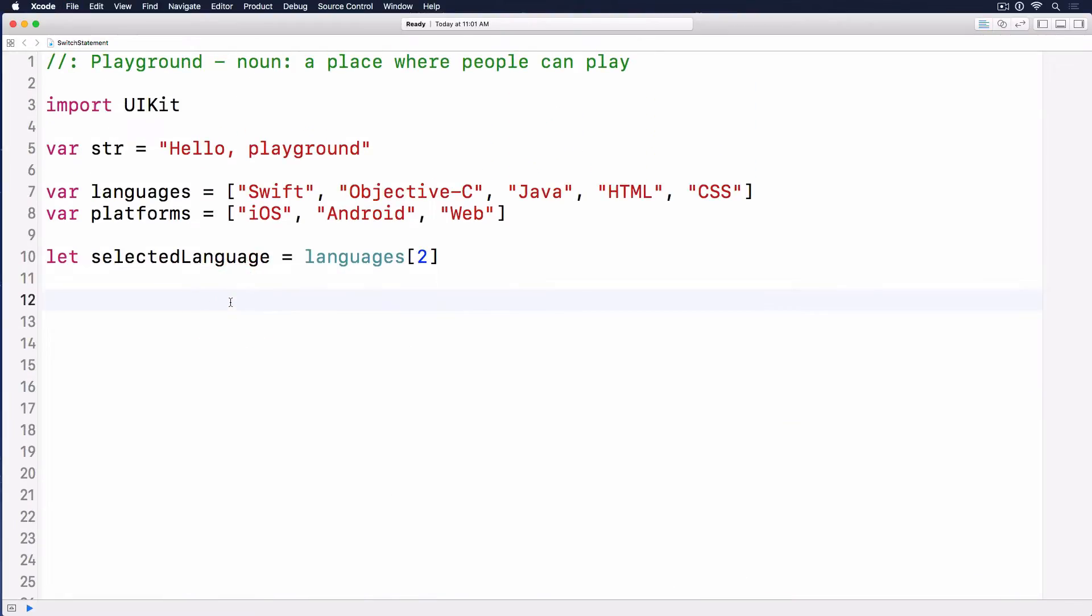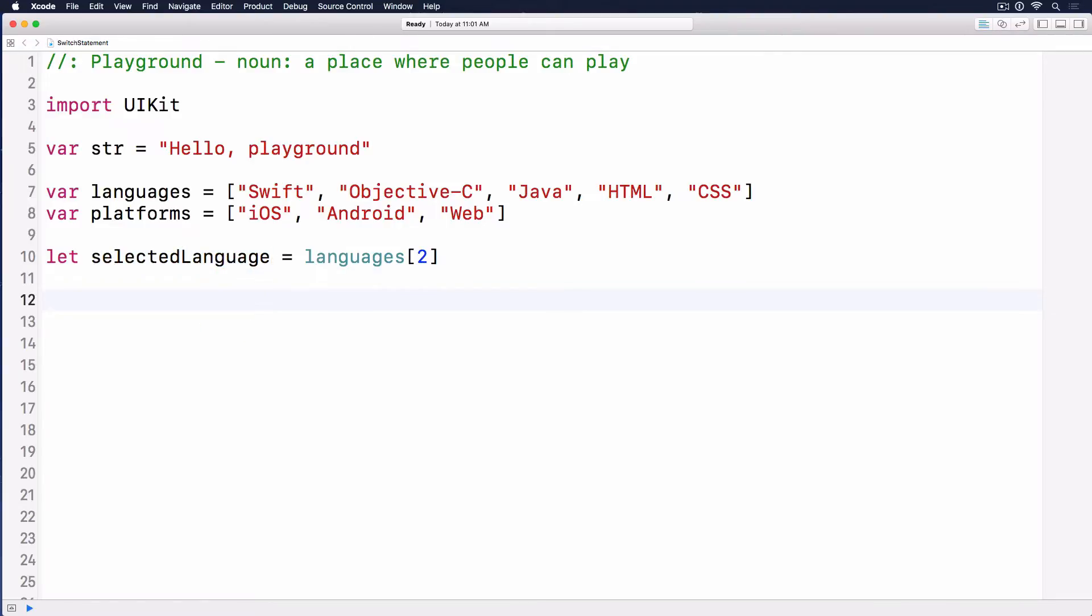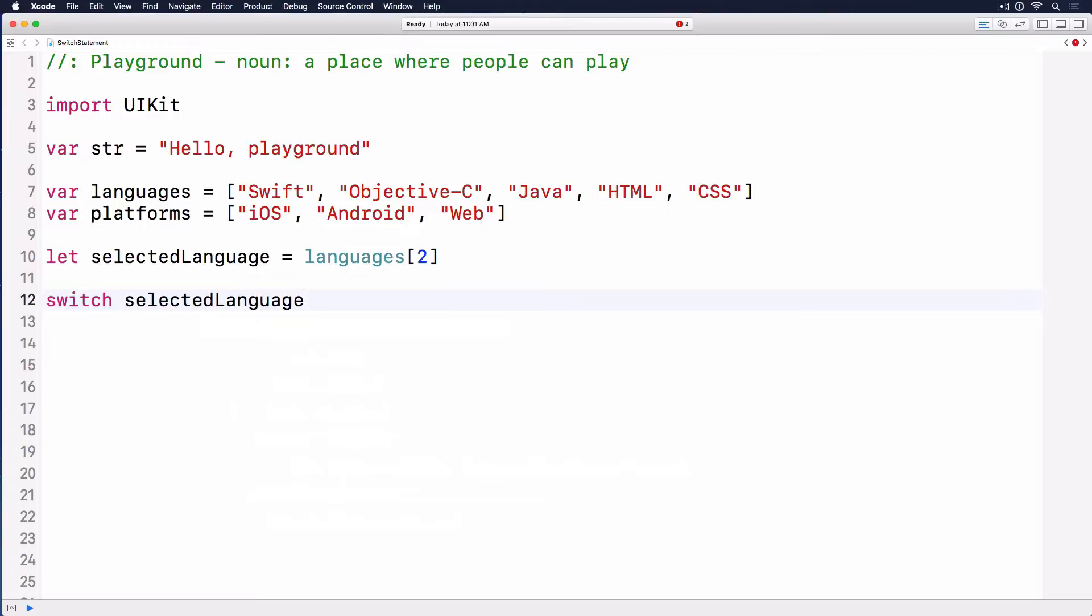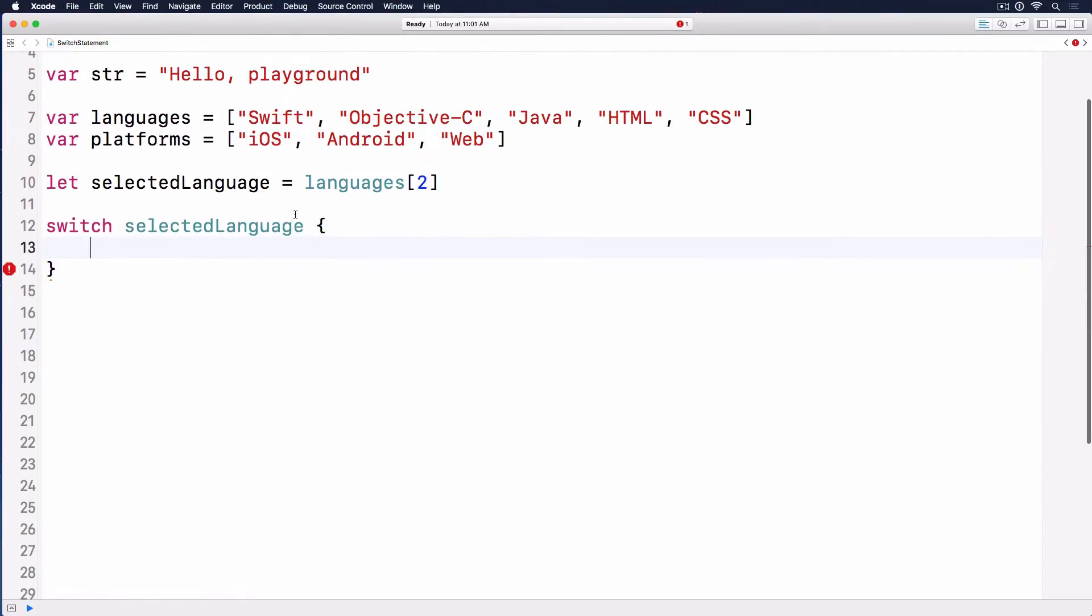If you remember from the last few videos, we talked about if-else statements. If we do if selected language equals Swift, then do something. If it equals Objective-C, do something. That's kind of mouthful and doesn't have good readability. So we have the switch syntax using switch on the selected language and open and close the parentheses.